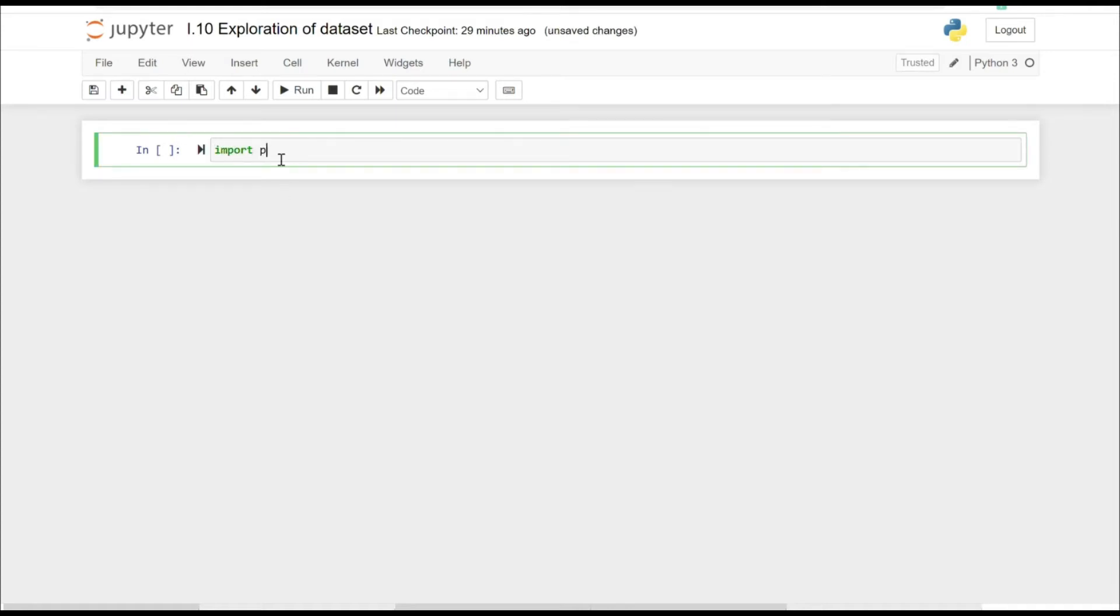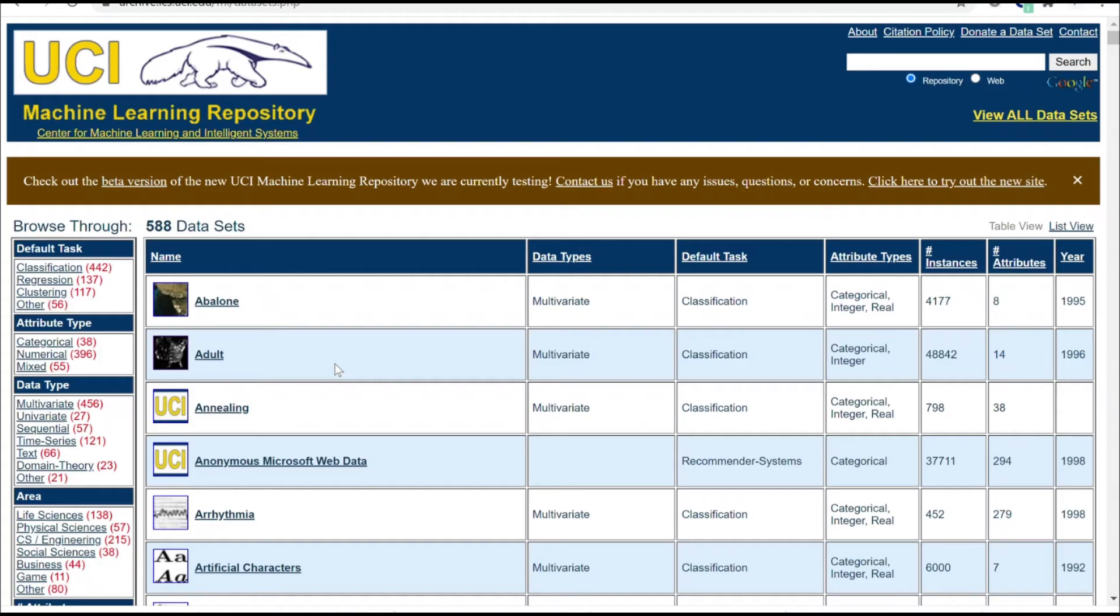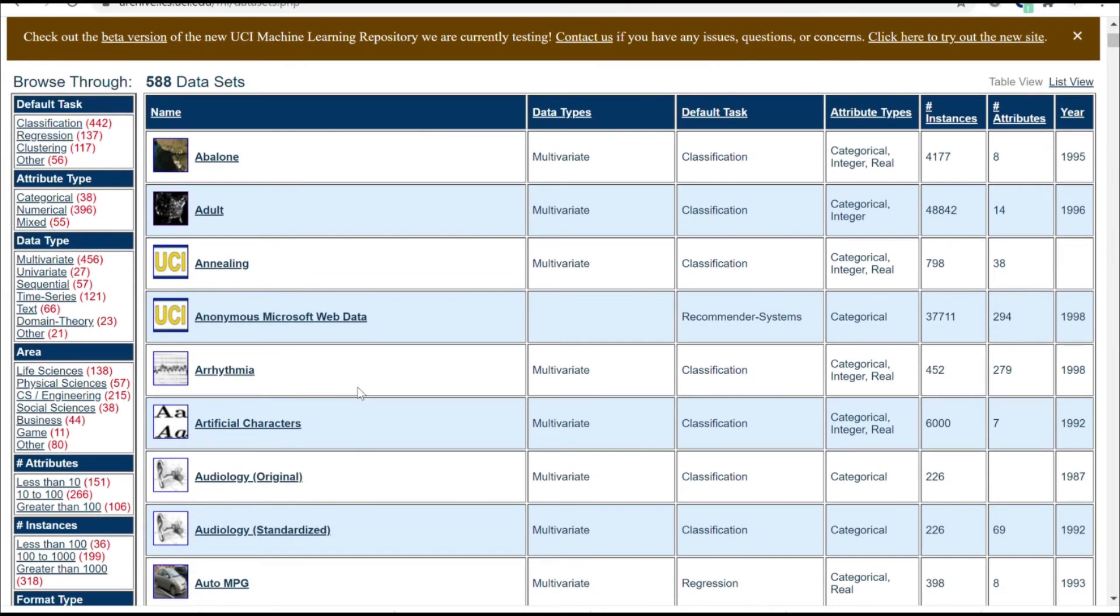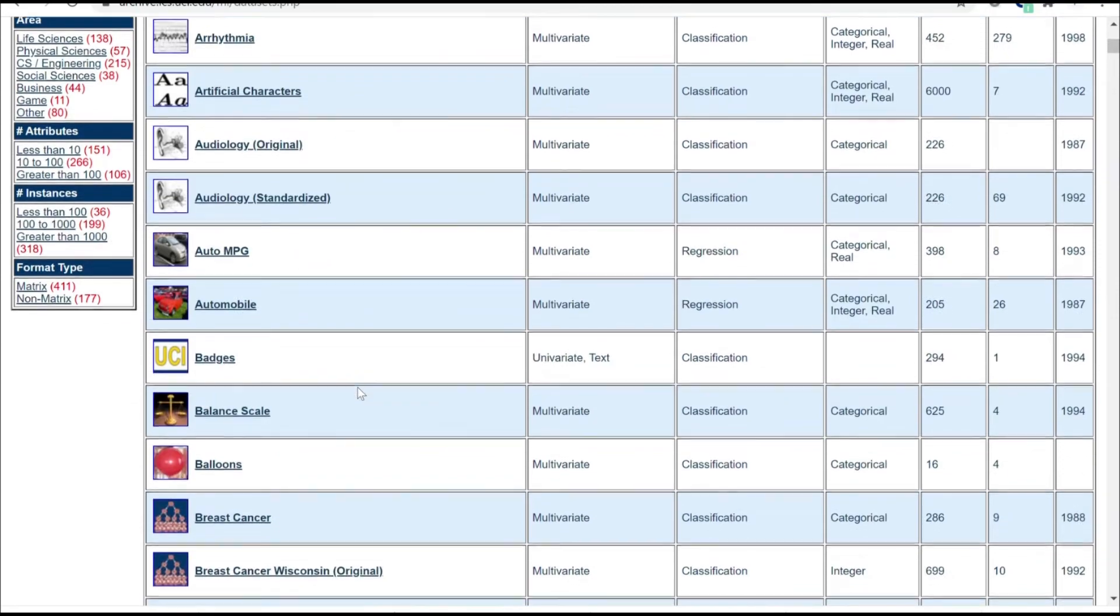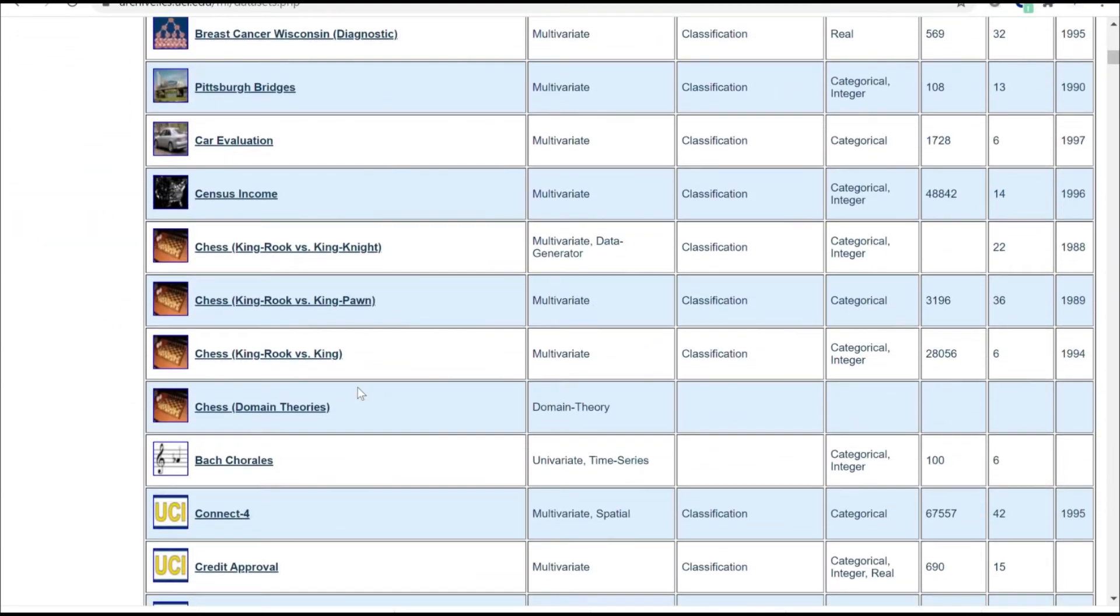Okay, so in this video we are going to look at exploration of the dataset. Exploration is much needed so as to identify key issues in our dataset and what our dataset actually looks like. I'm taking the Adult dataset from here, this is the UCI Machine Learning Repository.